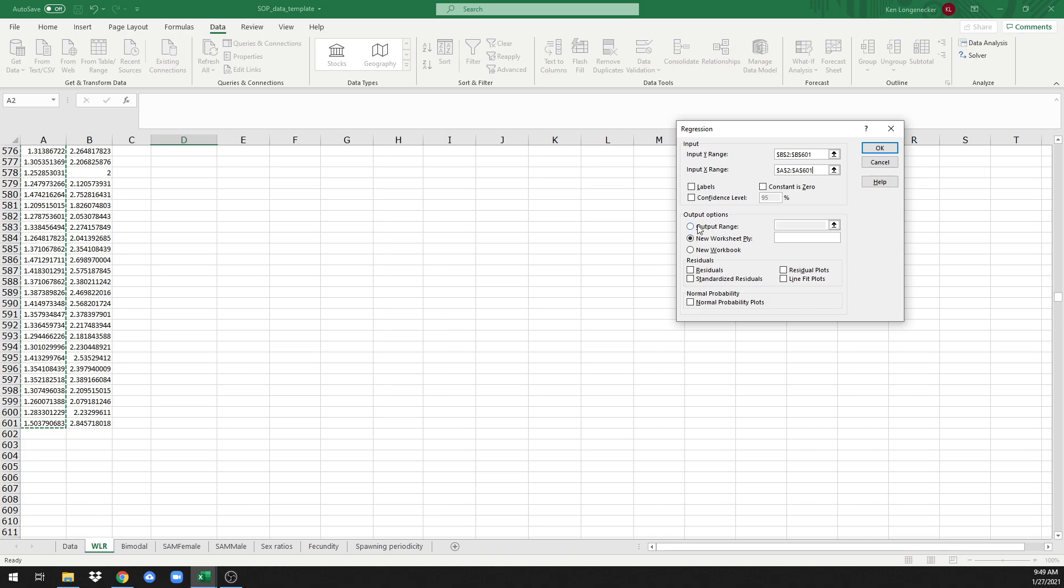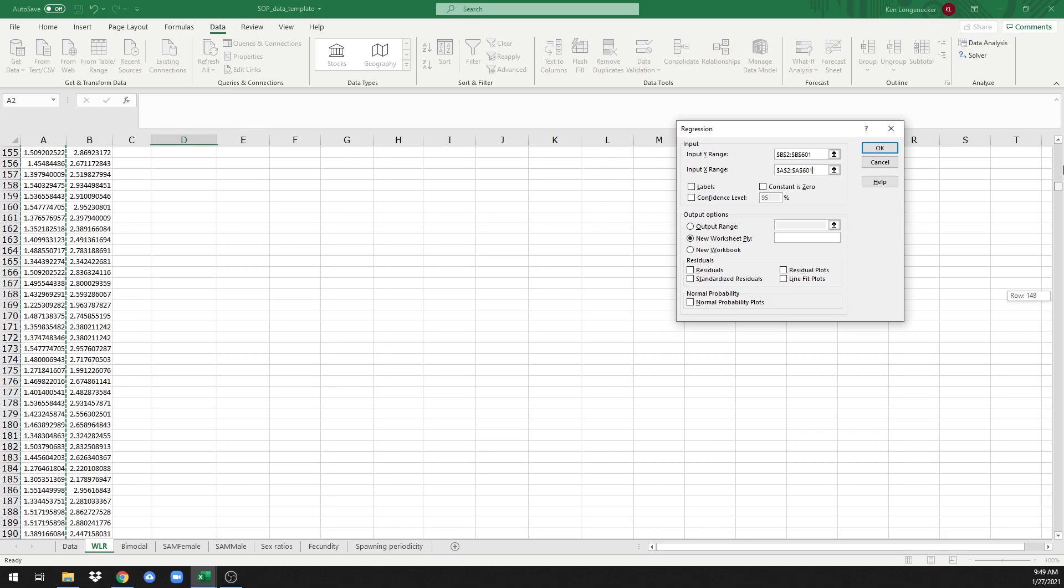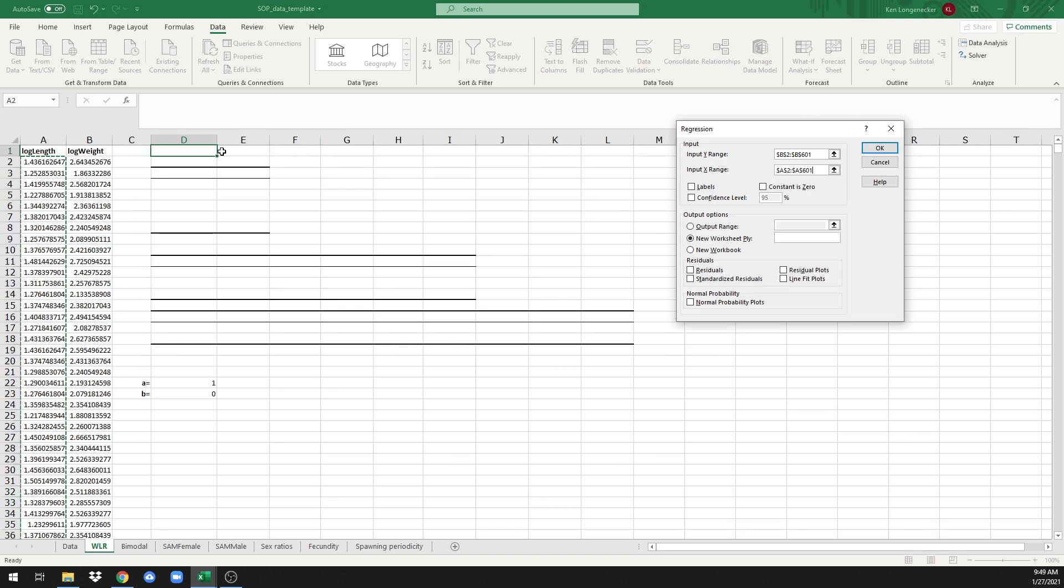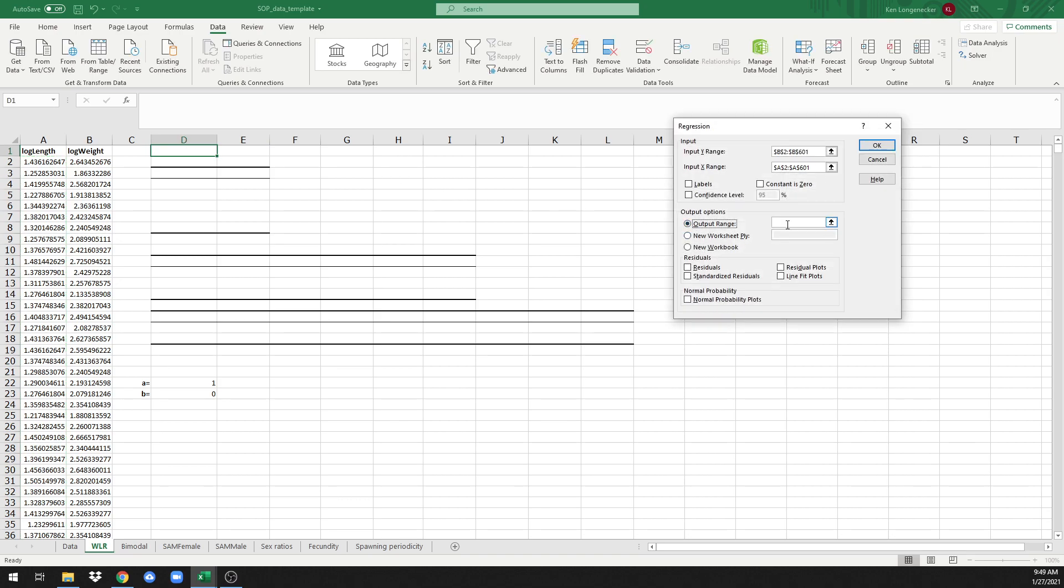The next thing we want to do is have our output right there on the same screen where all of our data are. So instead of going to a new worksheet, we're going to choose output range, click on that cell, and then click on D1. Hit OK.